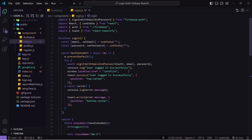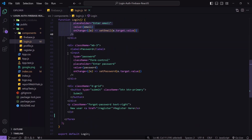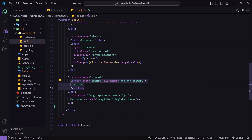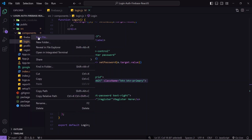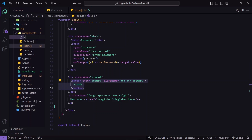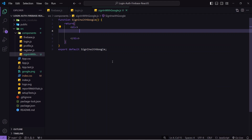I'll go to login.js — my login page. Scrolling down, I can see the email input, password input, and the submit button. After this submit button I need to show the Google login button, but I also need to show it in the register component. Rather than duplicating code, I'll create a component called SignInWithGoogle and import it in both login and register. I'll create a new file: sign-in-with-google.js, and set up the function structure.